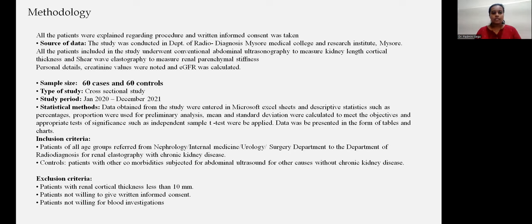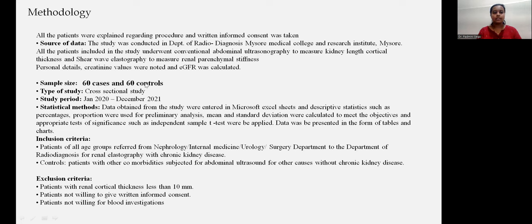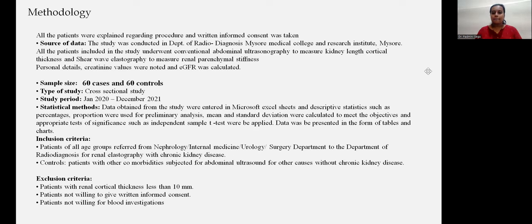Methodology. All patients were explained regarding the procedure and written informed consent was taken. The source of data was the Department of Radio Diagnosis, MISO Medical College and Research Institution. All patients included in the study underwent conventional abdominal ultrasonography to measure kidney length, cortical thickness, and shear wave elastography to measure renal parenchymal stiffness. Patient details, creatinine values, and eGFR were calculated. The sample size included 60 cases and 60 controls. It was a cross-sectional study conducted from January 2021 to December 2022. Data were entered in Microsoft Excel sheets and descriptive statistics such as percentages and proportions were used for preliminary analysis. Mean and standard deviation were calculated, and appropriate tests of significance such as independent sample t-tests were applied.